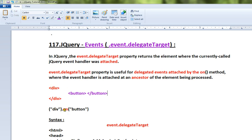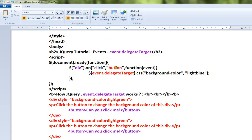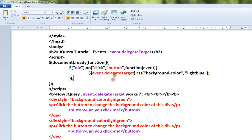We attach the on method. Suppose we click on the button — when we click on the button, event.delegateTarget gives us the ancestor. If we click on the element, event.delegateTarget returns the ancestor, which is the div element, not the button.